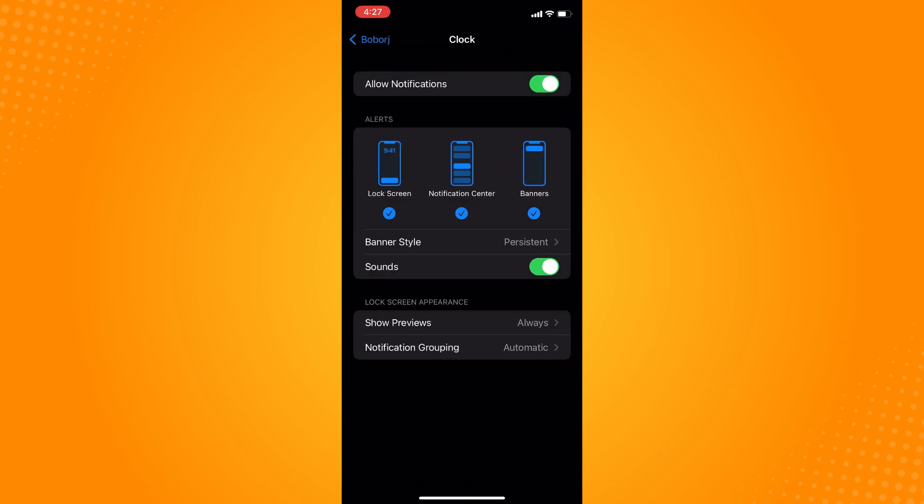Tap on Shortcuts and turn off Allow Notifications directly. That is how you remove shortcut notifications on iPhone.